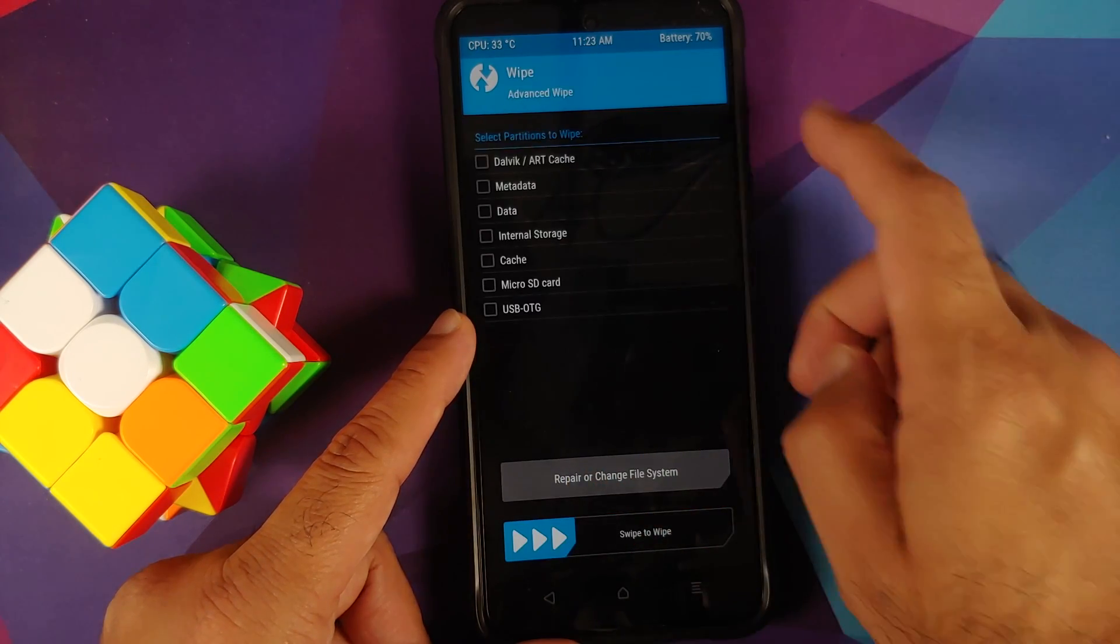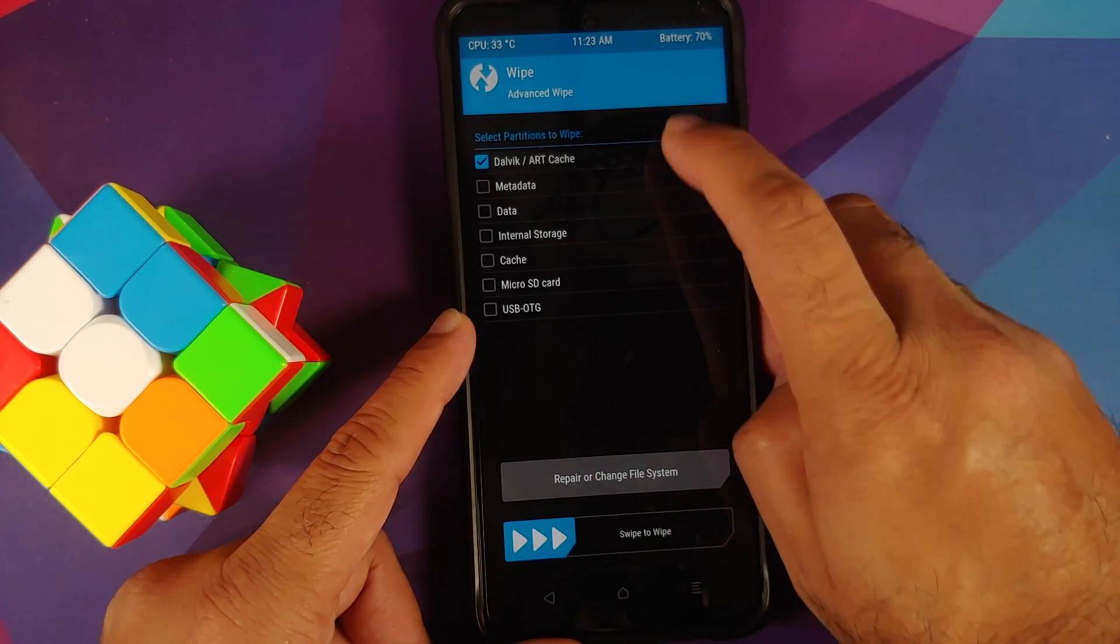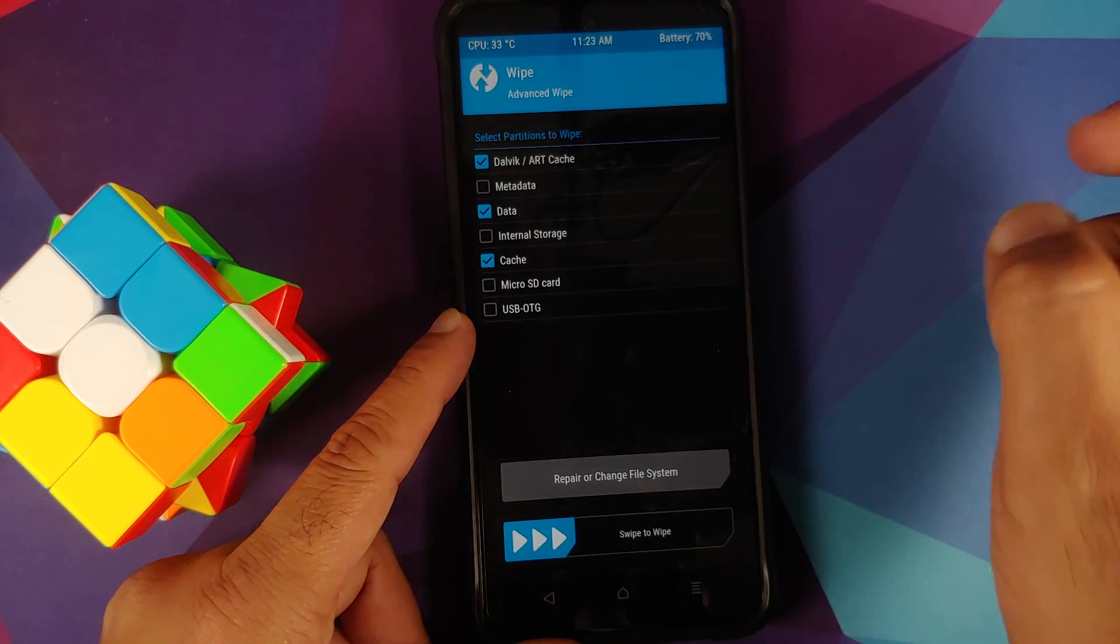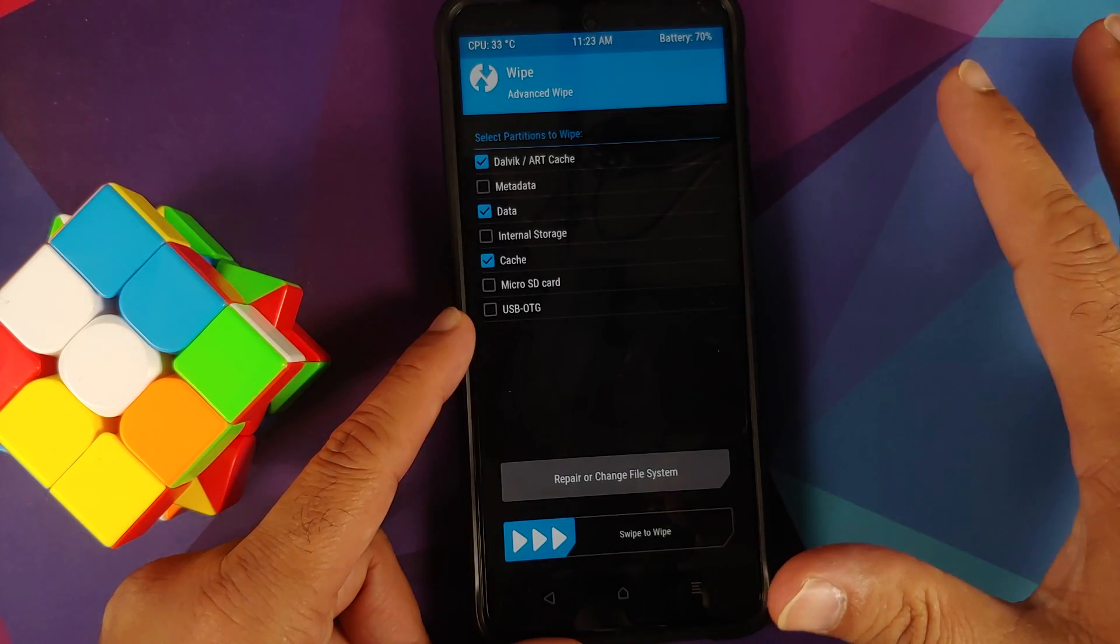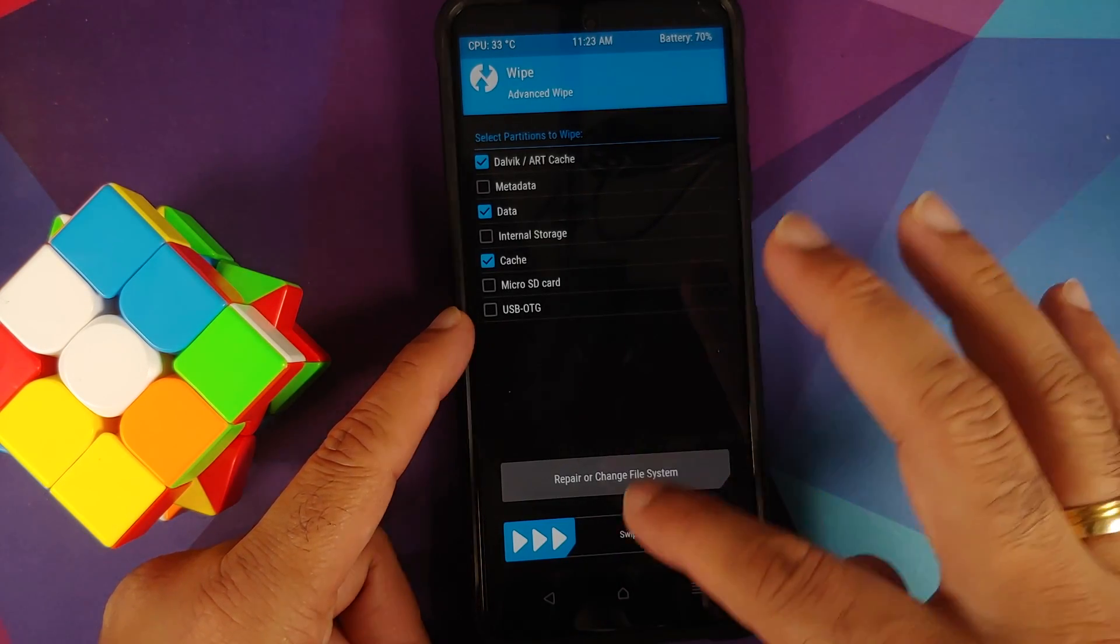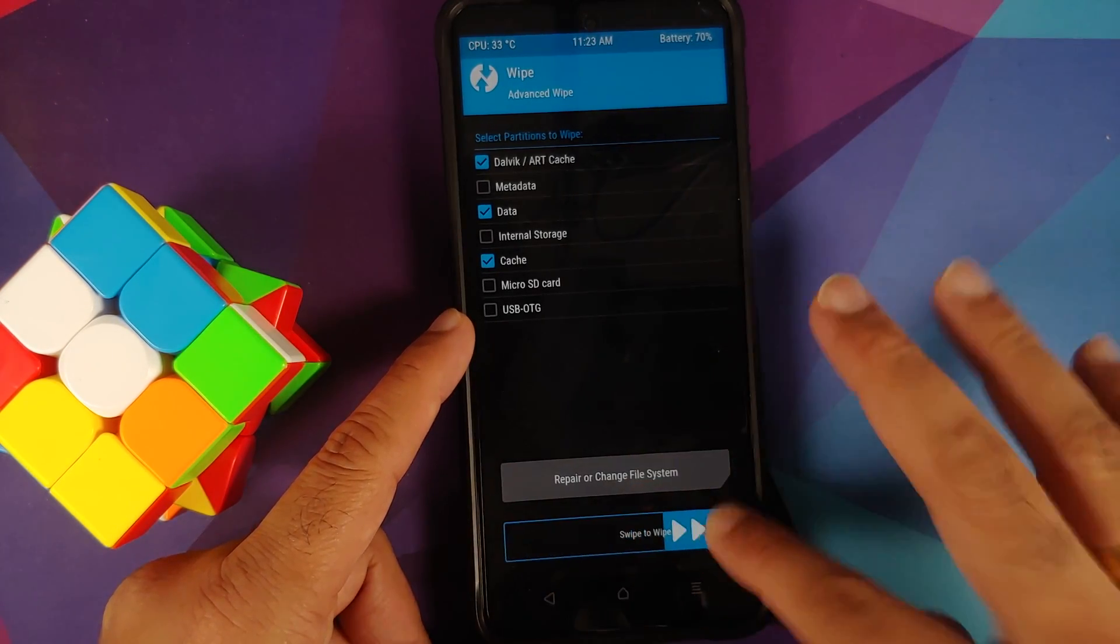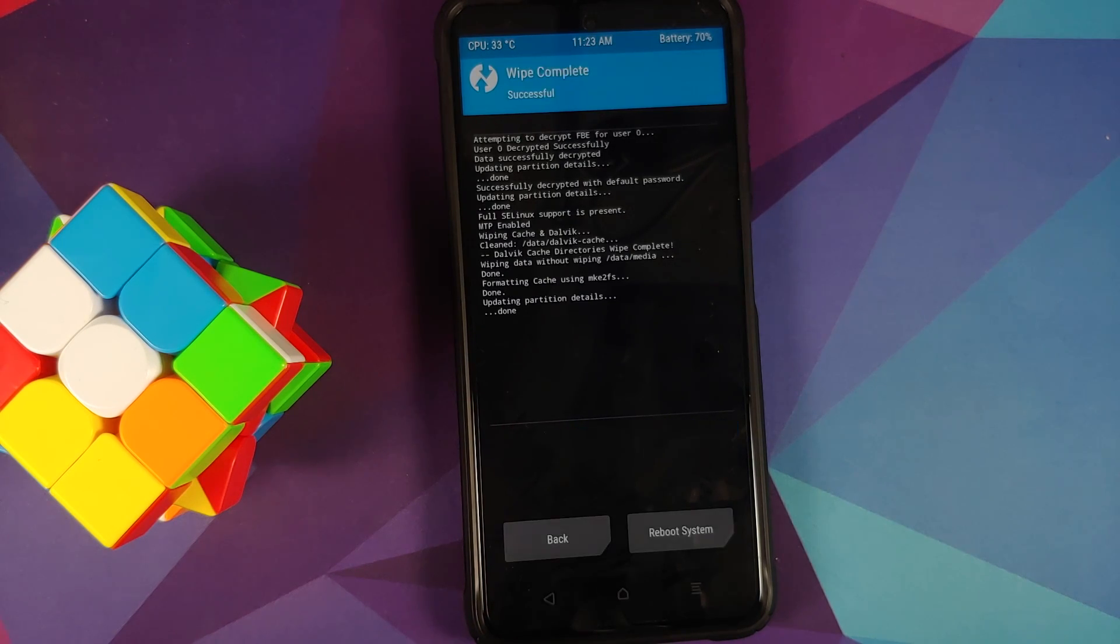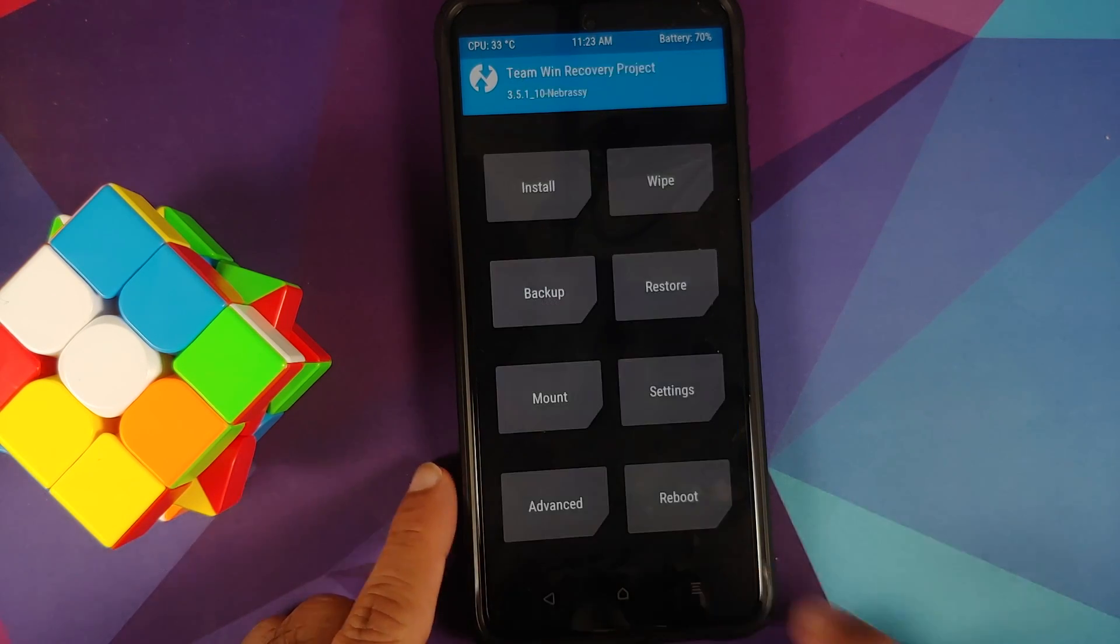First of all, go into Wipe, Advanced Wipe here, and select Dalvik, Data, and Cache. That's it, select only these three partitions: Dalvik, Data, and Cache, and then swipe to wipe. Once that is done, we are going to tap on the home button.